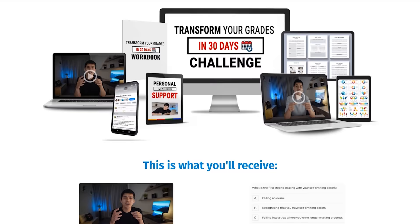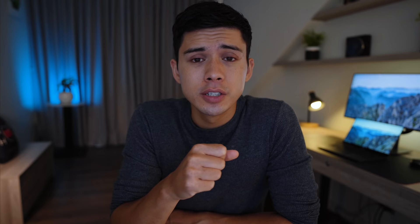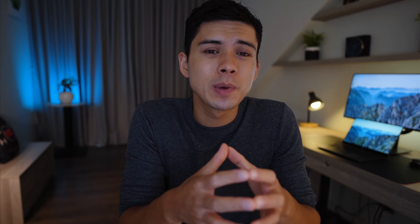I go into far more depth into the process of efficiently learning vast amounts of information in relatively short amounts of time using super efficient study methods and memorisation techniques in the Transform Your Grades in 30 Days course I launched a couple of months ago. You can click on the link in the description for more information.